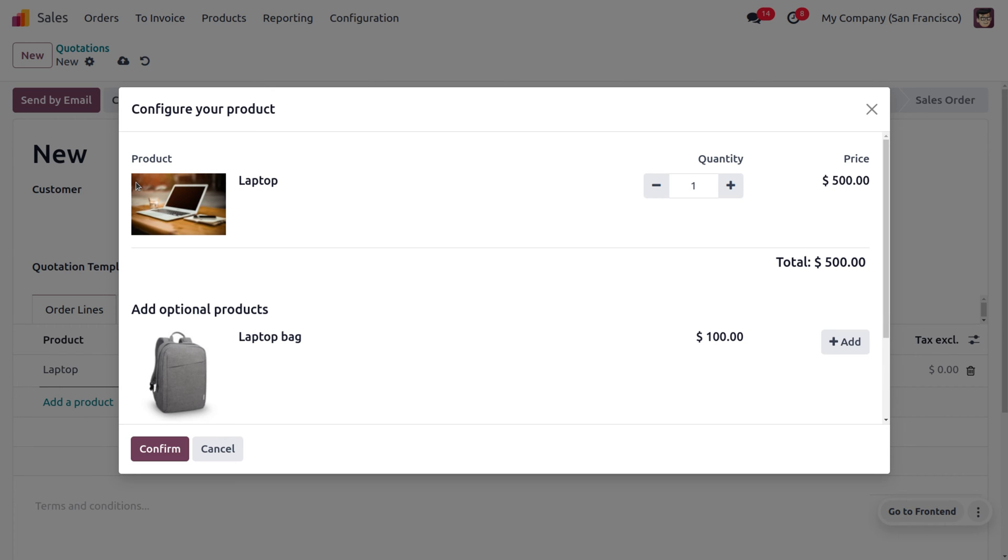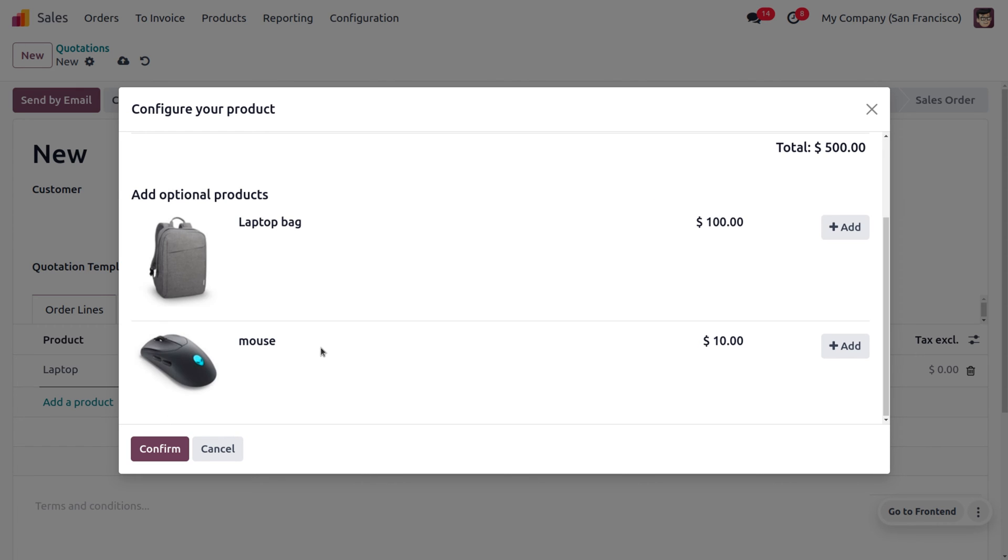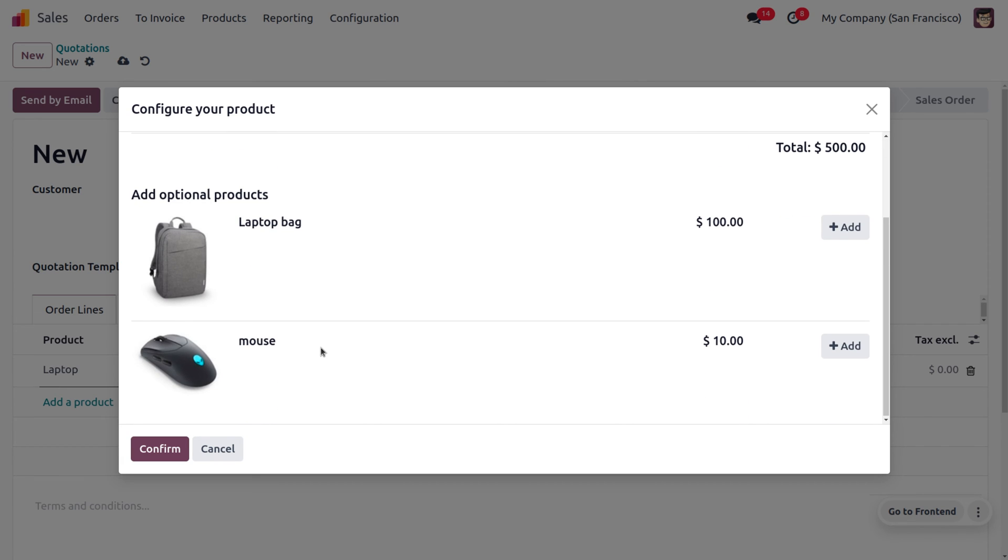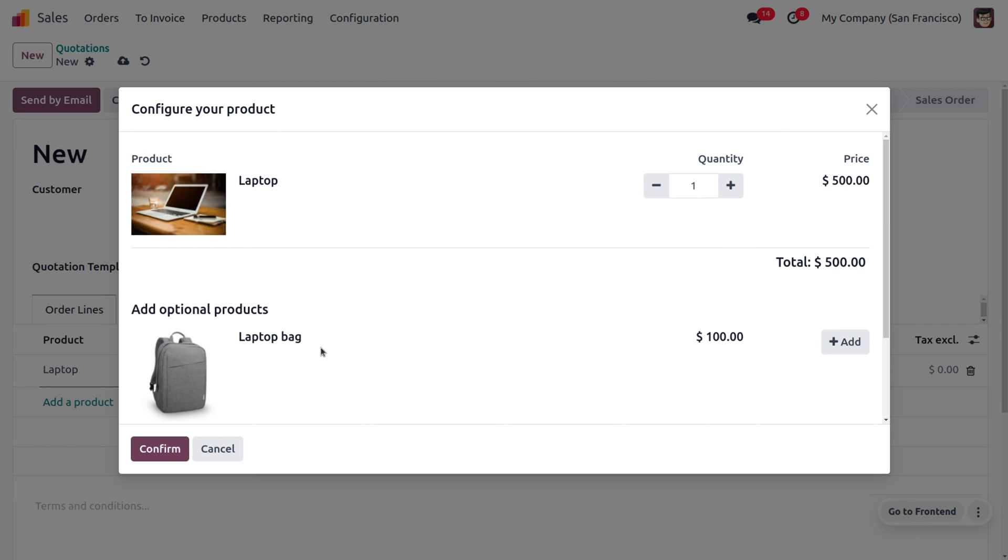So the customer can buy a laptop bag or mouse along with the laptop. If the customer is placing an order for the laptop bag, mouse, or other additional accessories along with the main product, then we can consider it as a cross-selling strategy.